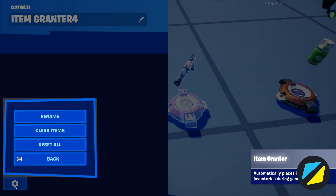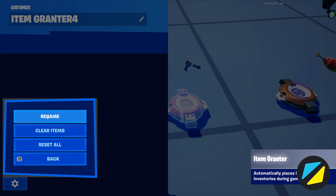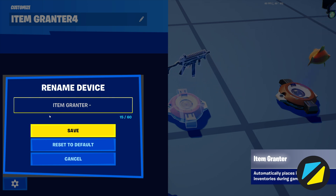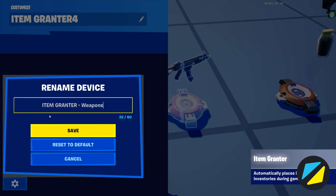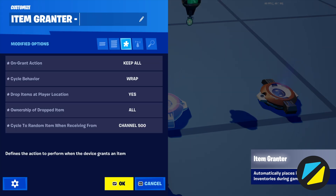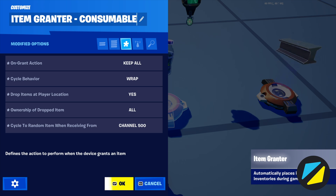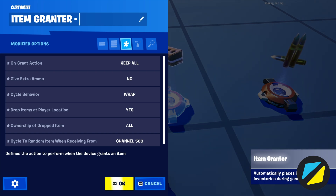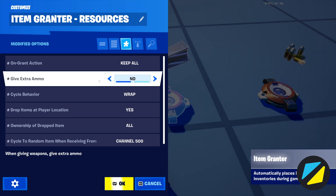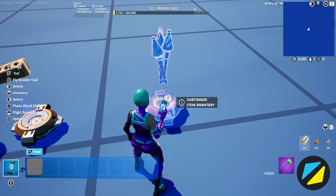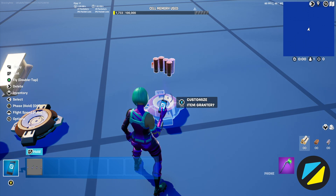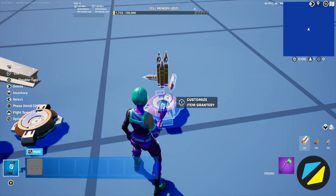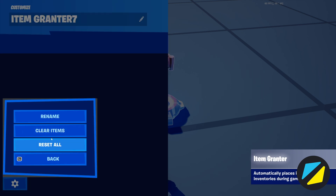It is so important to rename your devices, because when you bring over a ton of devices to event binding, they may all have different names and it's going to be extremely difficult to sort through what each thing is. In this item grantor I notice it has my weapons, so I'll label it 'item grantor weapons.' Same thing here — 'item grantor consumables,' 'item grantor resources,' and finally 'item grantor ammo.' Now I have all five devices labeled.